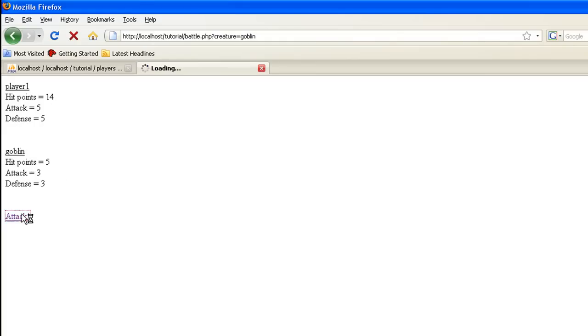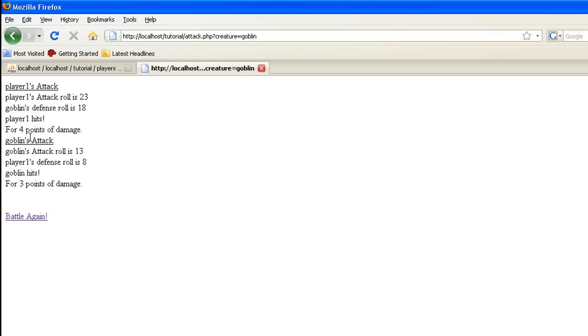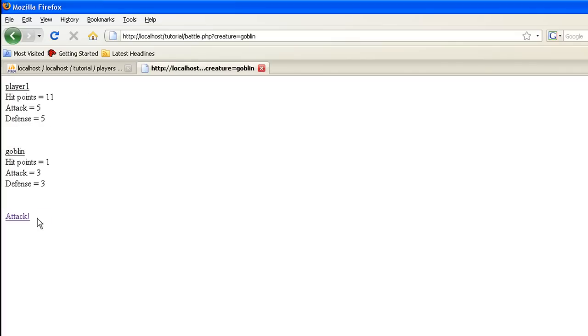We do. So let's attack again. There we go. We hit the goblin for four points. He hit us for three. He should only have one hit point. Yeah, he's only got one hit point left. We have 11.